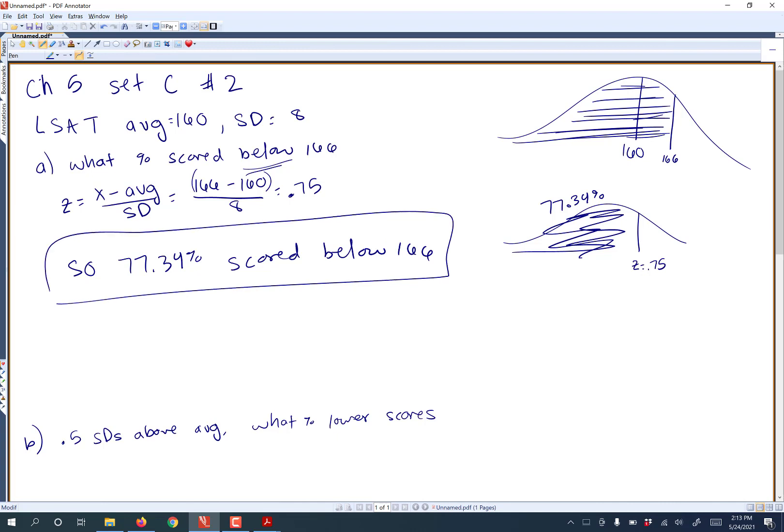Notice the textbook usually rounds a lot. They round to like 77%. I don't round that much. Either way, though, on the exam, I will make sure that 77.34% is right. 77% would also be right. I try and keep it close enough that you'd be okay no matter how you round.